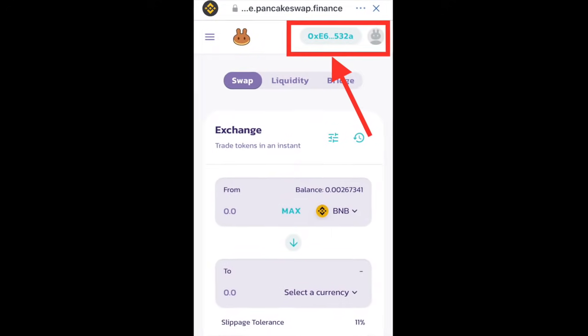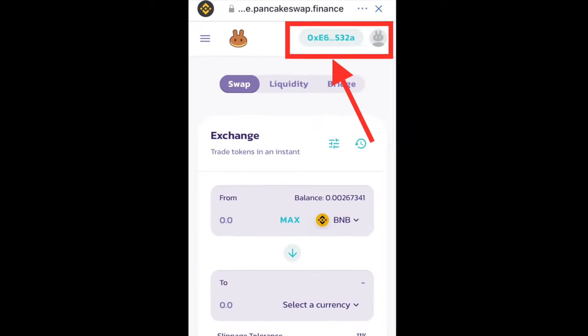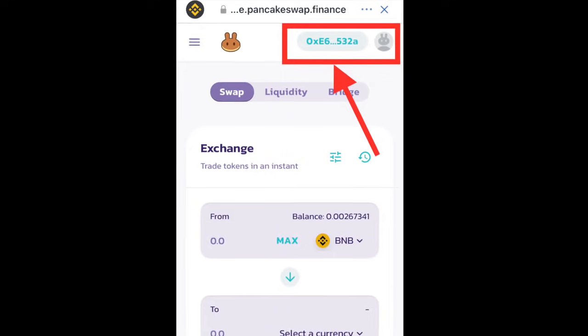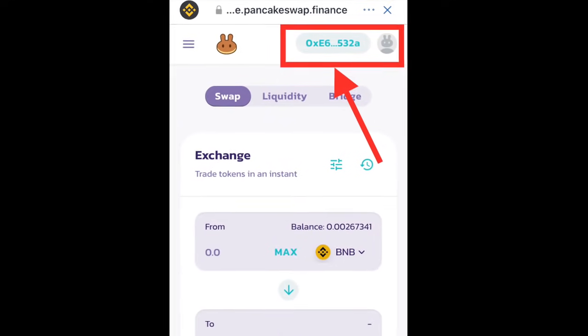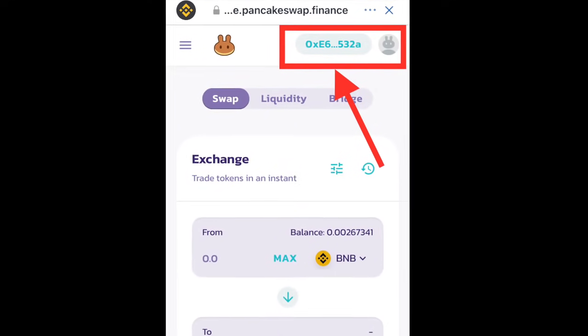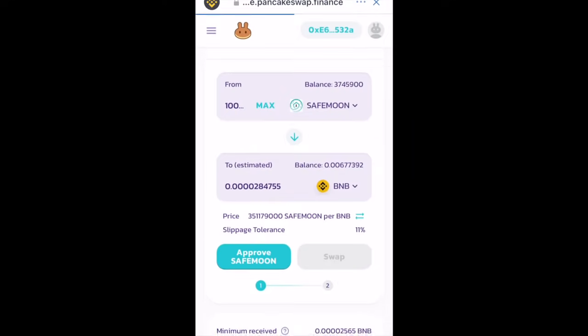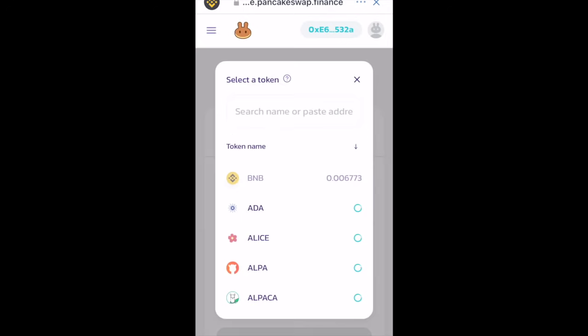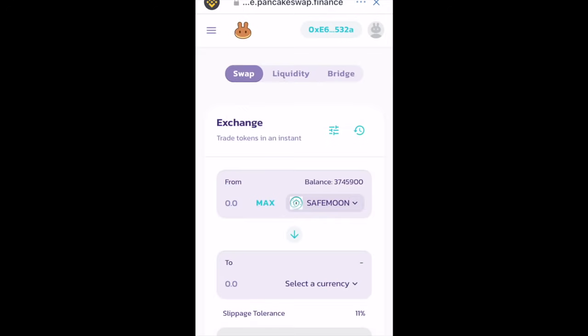Check the top of your page to see if your wallet is connected. If it's not connected, click on connect to connect it. In the 'From' field, click on the coin you see there and select SafeMoon from the list.